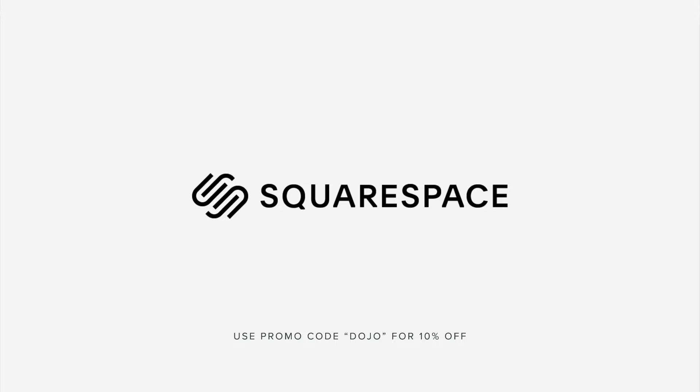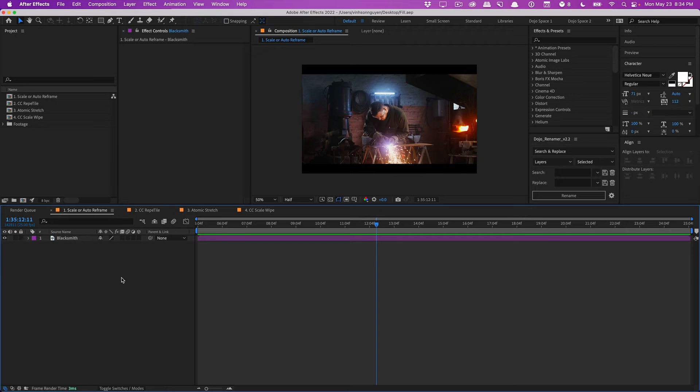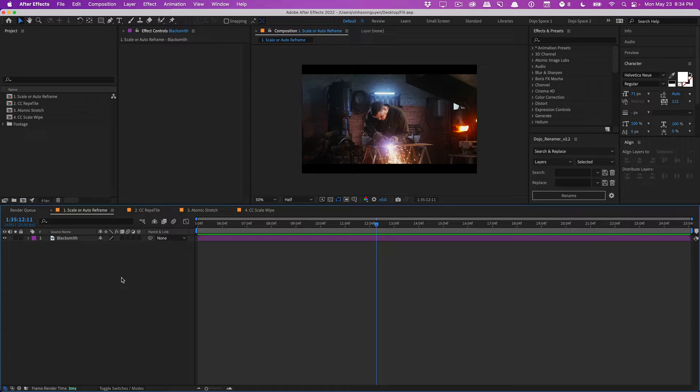This video is sponsored by Squarespace. What's going on, guys? Vincent here from TheCreativeDejo.net. Welcome to the After Effects Quick Tip video.